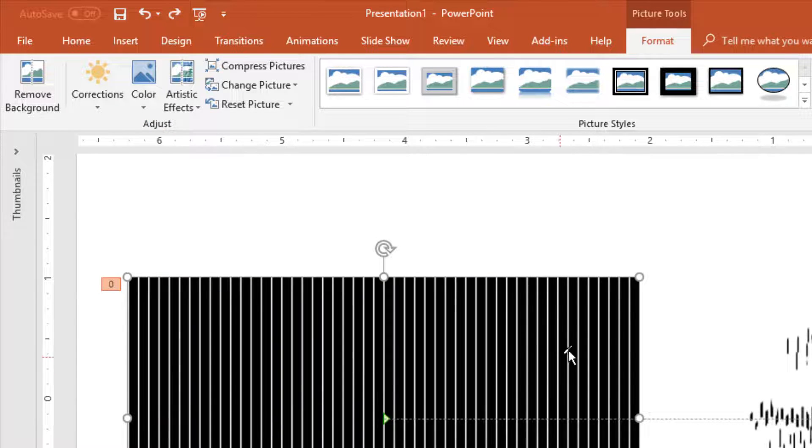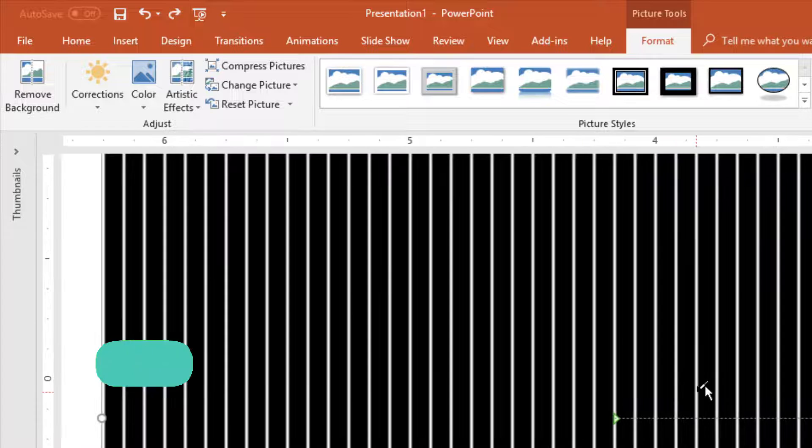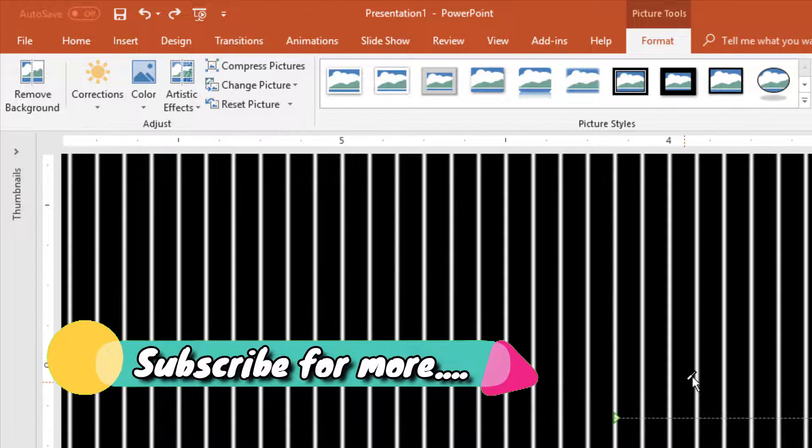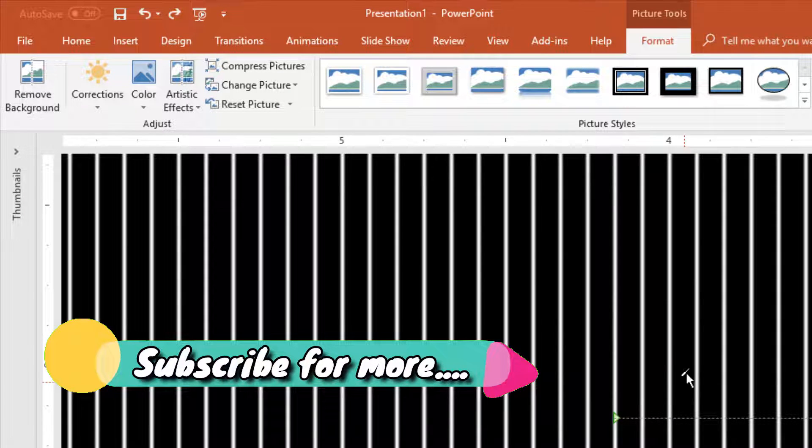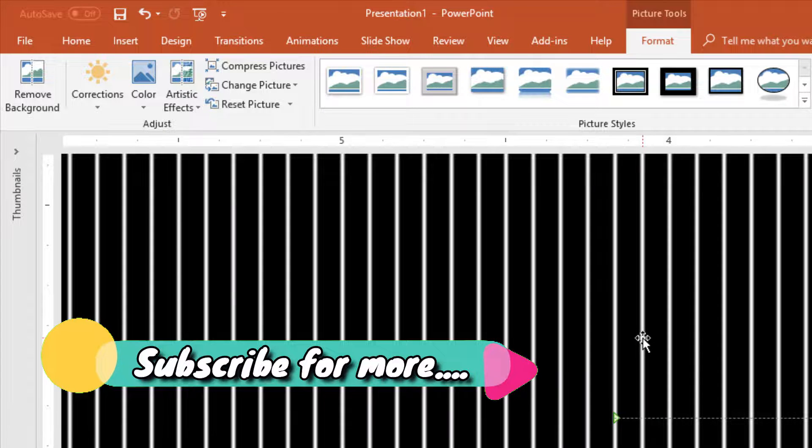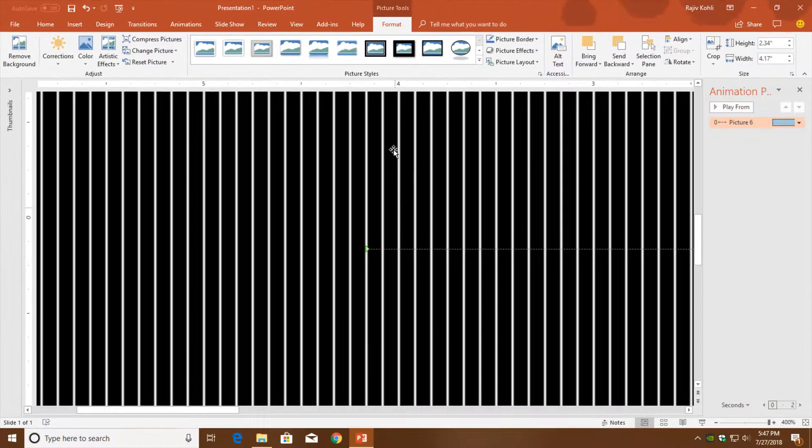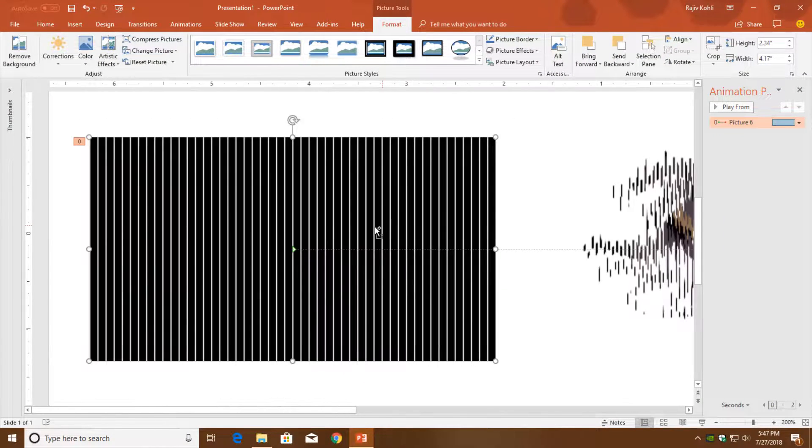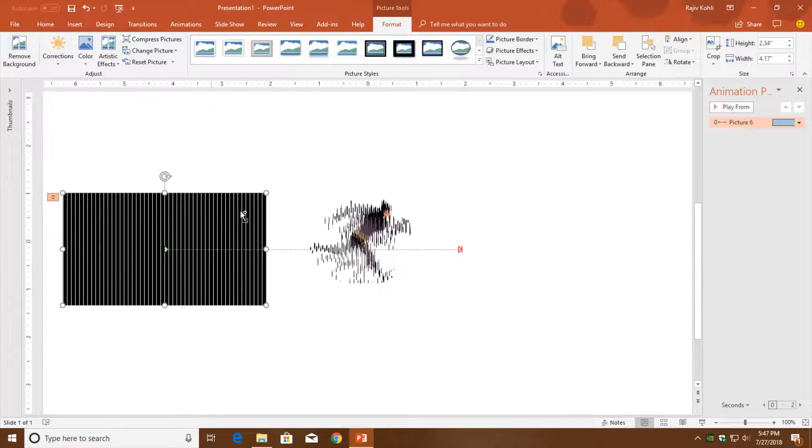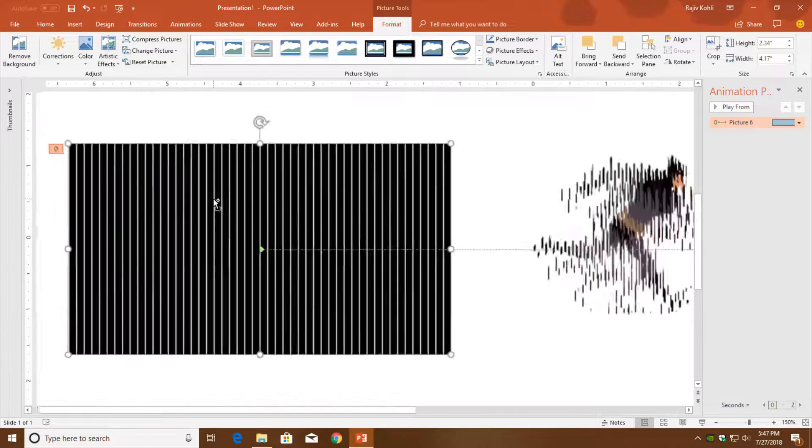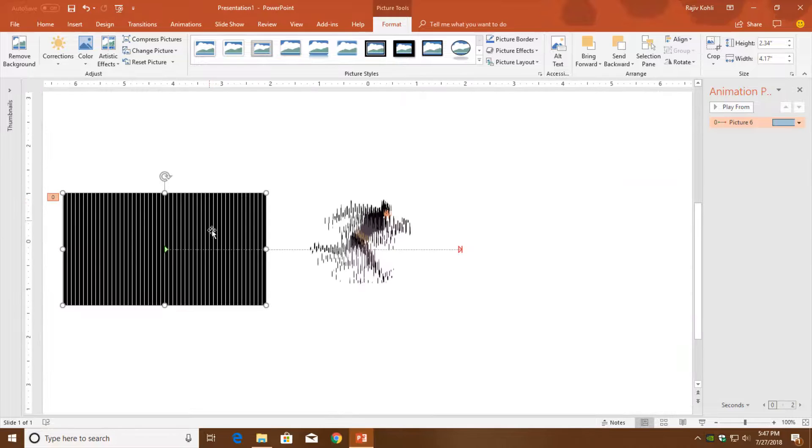Then zoom in by holding the control and then use the middle mouse button to zoom in, and then click on the white color. That will remove the white color from the picture and will make that area of the picture transparent.